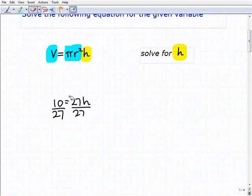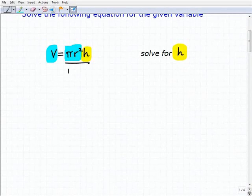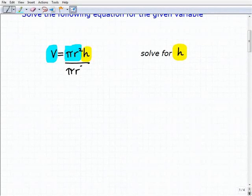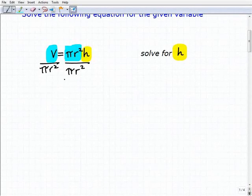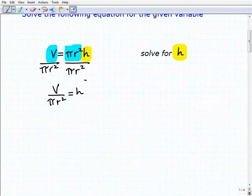So this is actually quite easy if you understand that pi r squared is just one big product yielding one number. To solve for h, all I need to do is divide both sides of the equation by pi r squared, giving us V divided by pi r squared equals h.